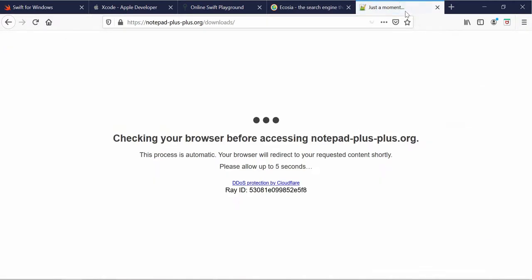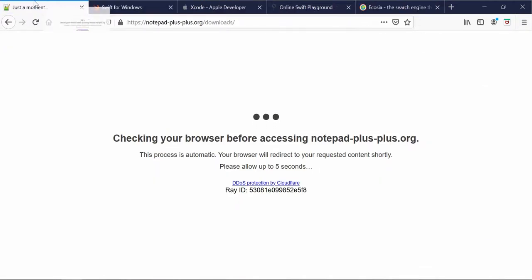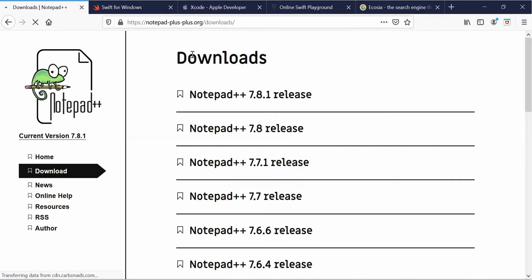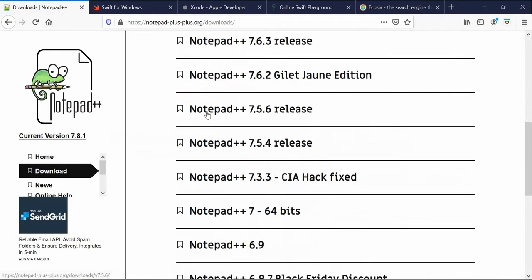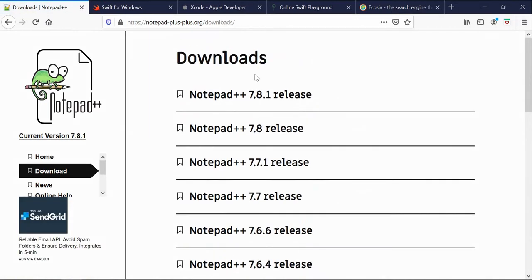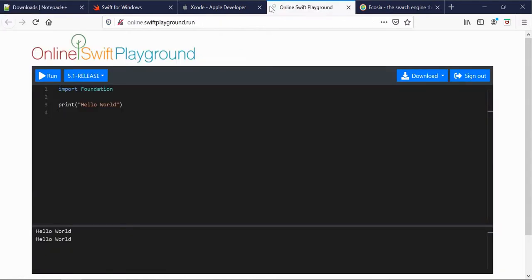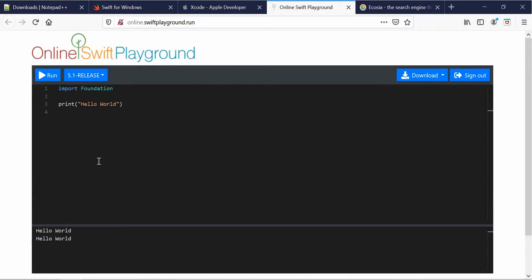So, you can download this if you want to run in Windows and if you want to have your own files. The other thing I use is OnlineSwift Playground, which I'll be using for all the tutorials, actually. And, yeah, I'll just use this for the tutorials.